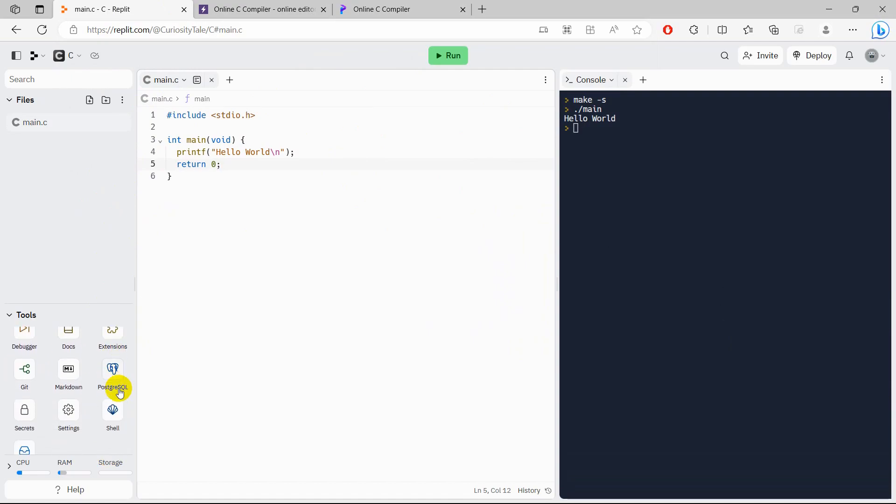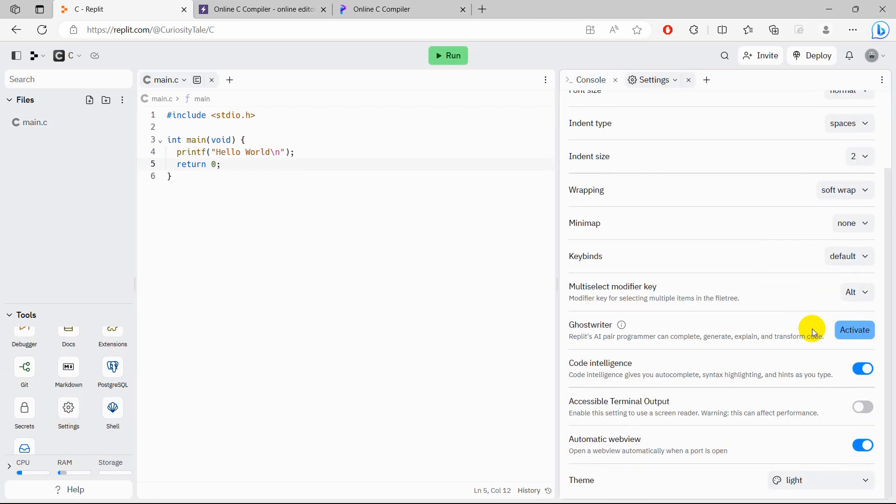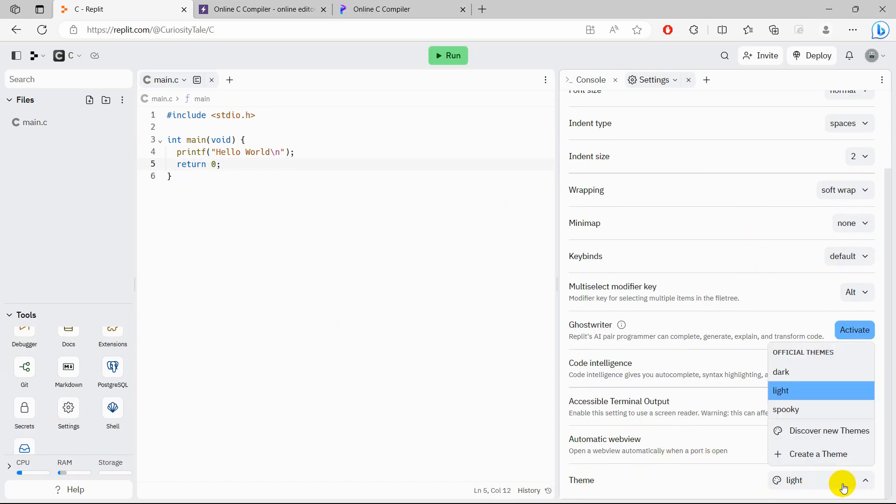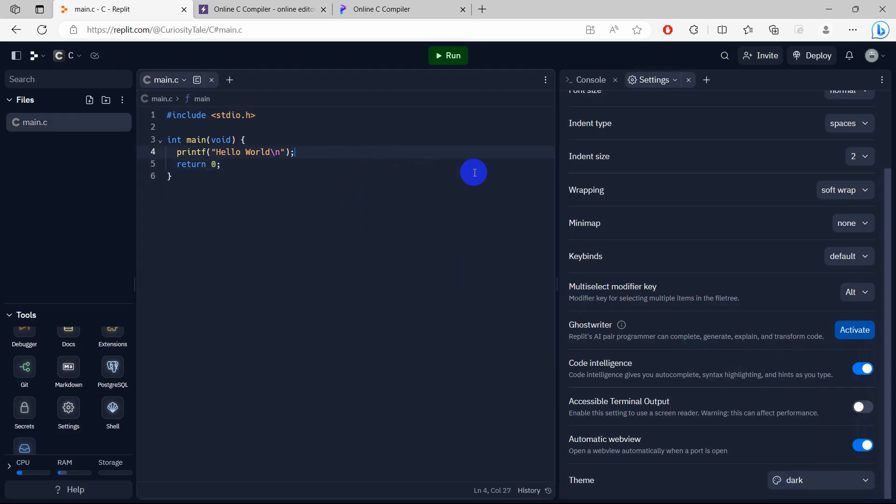So here at the bottom you will see the setting option. If you just click on the setting, then here you should have the light and dark mode. So here you can see theme, it is by default light. We'll just make it dark and there you go, it is right now dark.